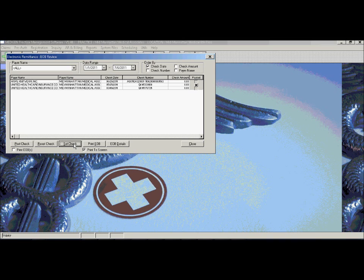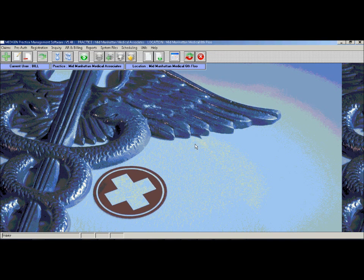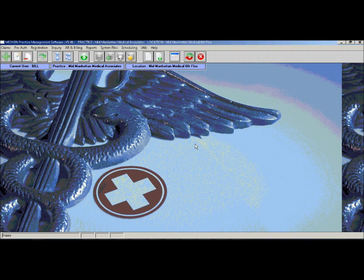Using the electronic EOBs, bulk checks that may have taken an hour to post can be done in a matter of seconds. The system also has the ability to manually post payments in case insurance does not participate with electronic EOBs or if it is a patient payment.